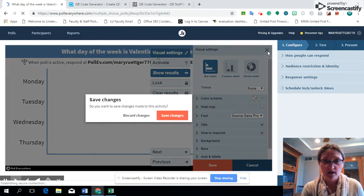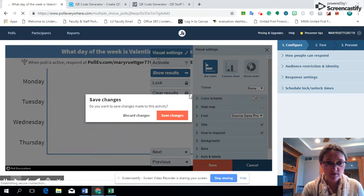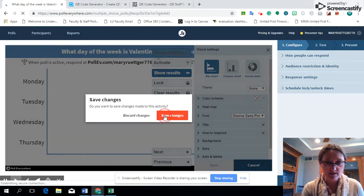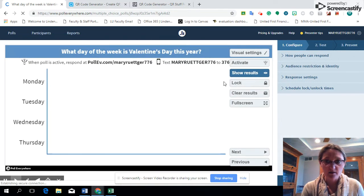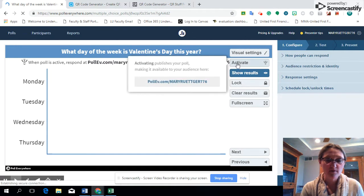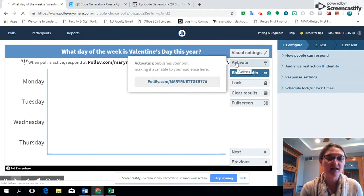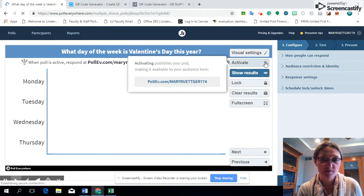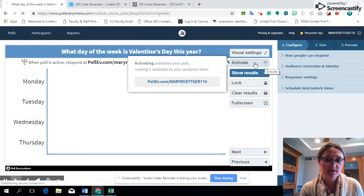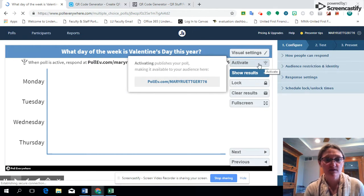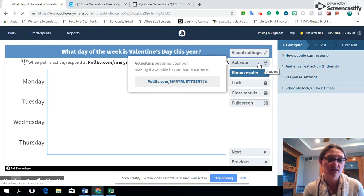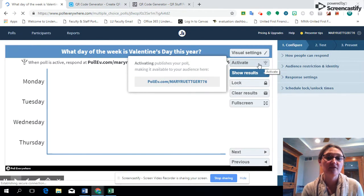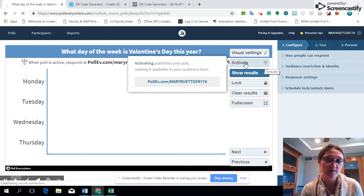The big question is how do you activate it. You have to remember to activate it using this button right here. A lot of times if someone has an issue with students not being able to respond, it's because they forgot to hit that activation button, so make sure you hit that.